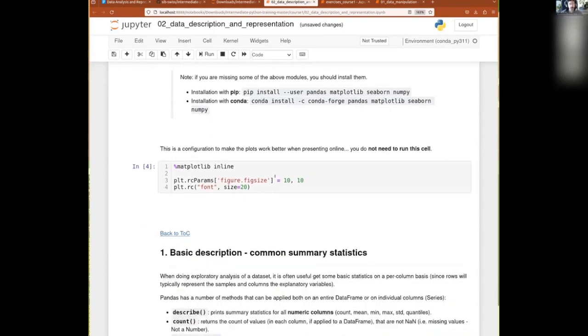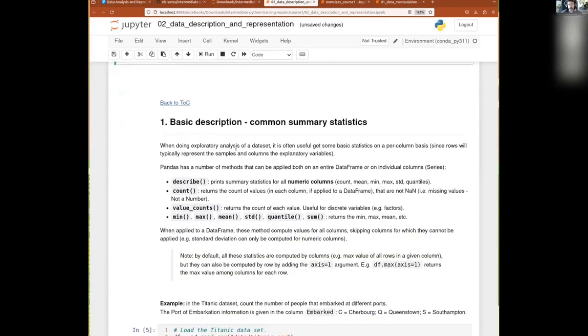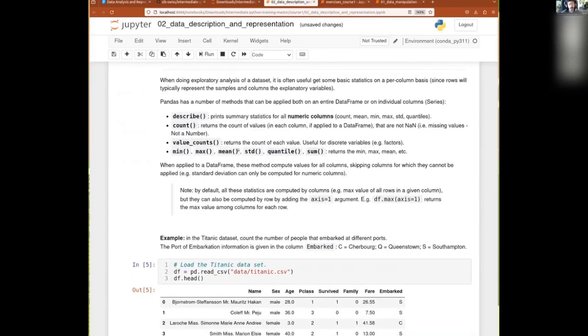All right, so now there's a little bit of code there that we don't necessarily need. You do not need to run that, but I do because as I'm presenting on the screen, this will make the figures that I will show you bigger by default, so that I don't have to constantly tweak the size of the figures and they can be shown nicely enough on your screen.